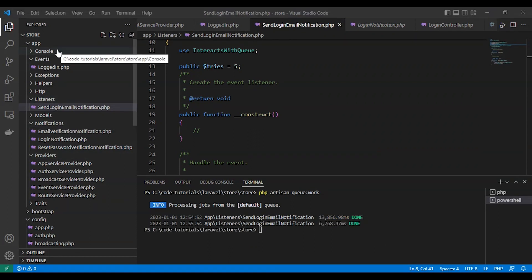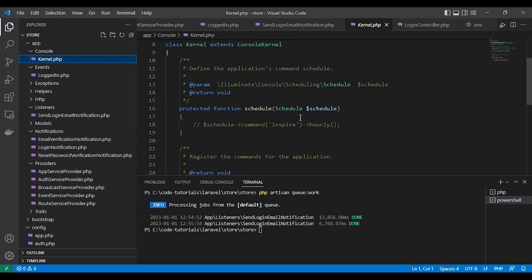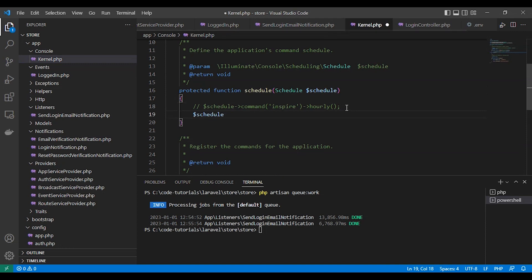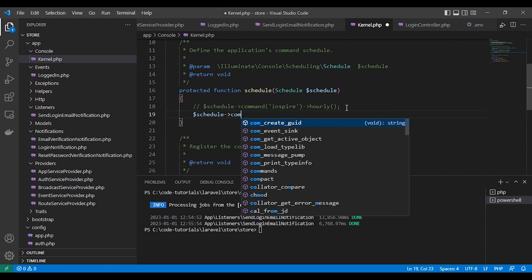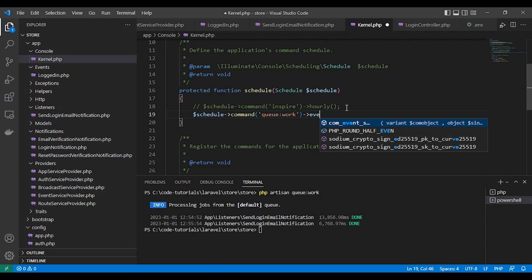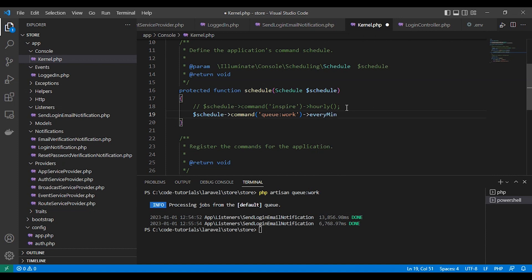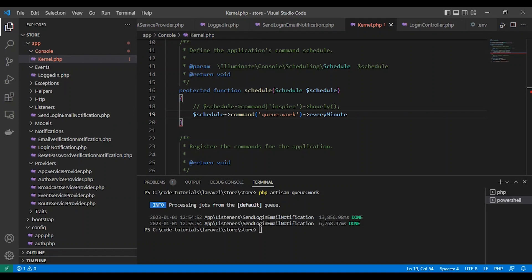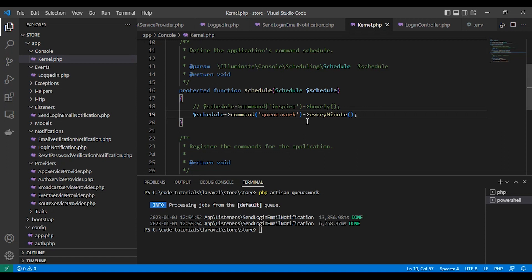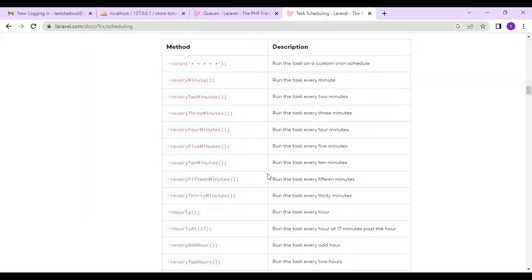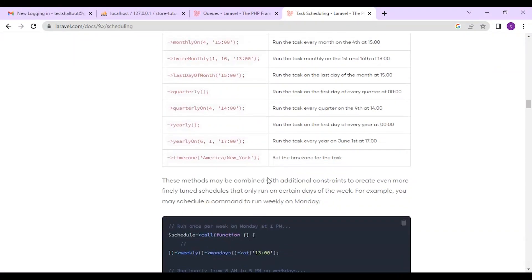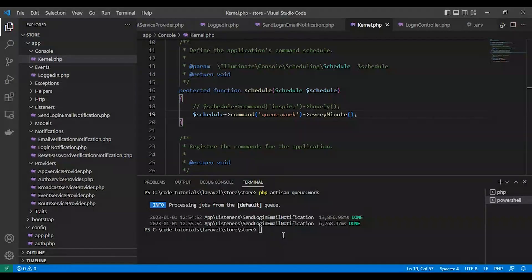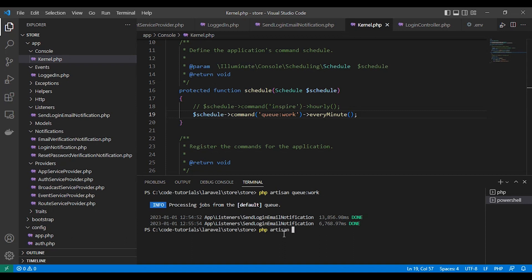Let's add our queue to the Laravel task scheduling. It's a good feature here. It can run this artisan command for us. Schedule command queue:work every minute, so it will run every minute. We can add it to cron job and learn more about it in Laravel documentation. Here are all the available timing functions. Let's run it: php artisan schedule:run.